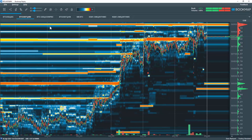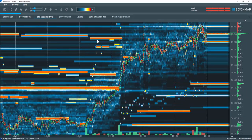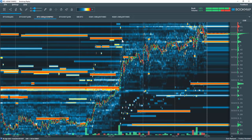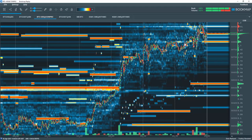If we switch over to Coinbase Pro, you can see it's similar to Bitstamp except the pulled liquidity is at $58,800 instead of $58,900.